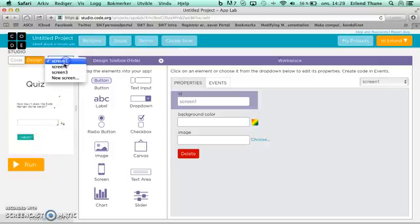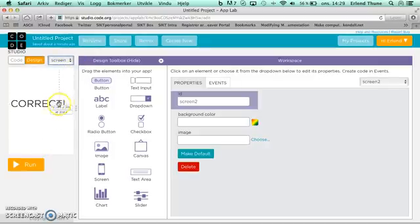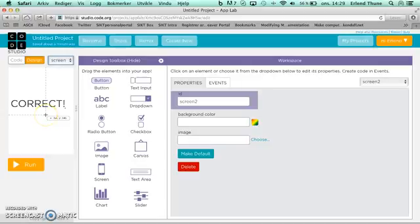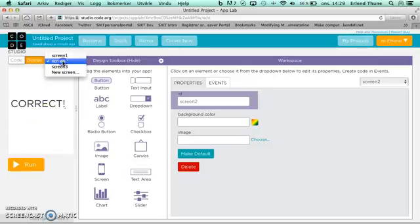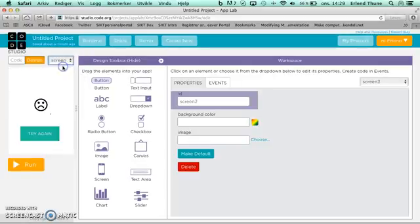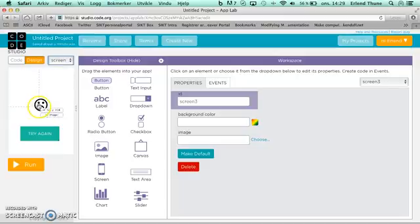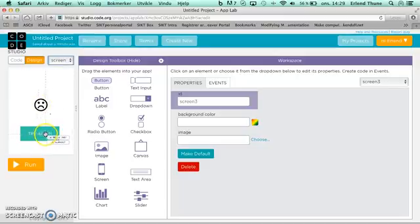If you see the other screens, I've made one which just says correct, and then I made one which says this was wrong and you should try again. This is a try again button.